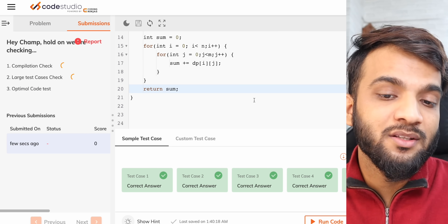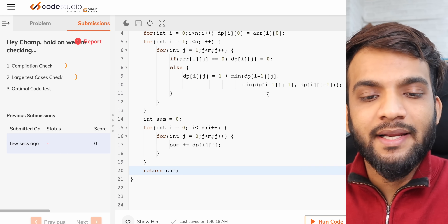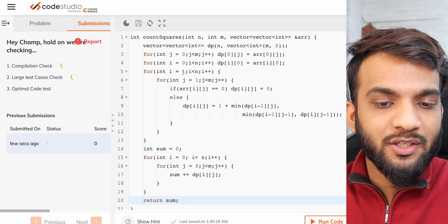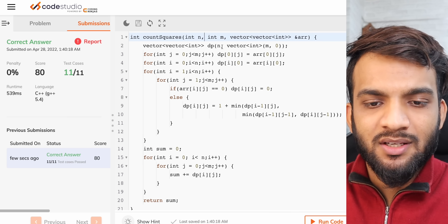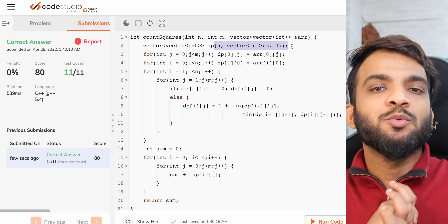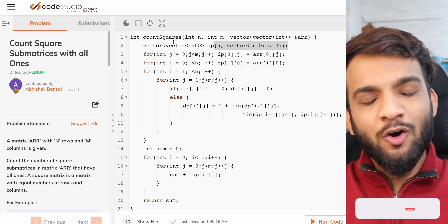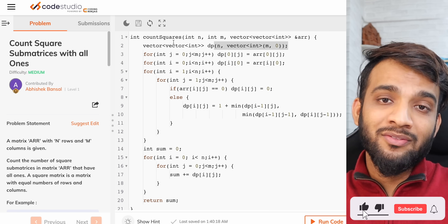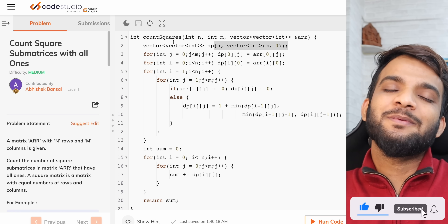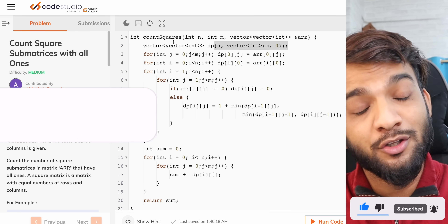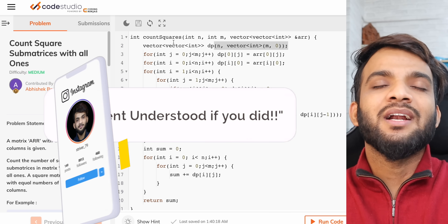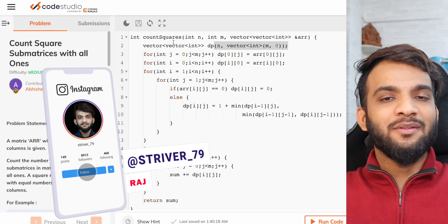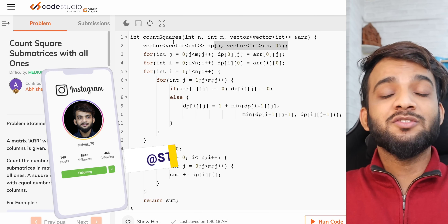The time complexity is O(N×M) since we visit every cell once, and the space complexity is O(N×M) for the DP matrix. Submitting this gives the correct answer. I hope I was able to explain this matrix DP problem clearly. If so, please like the video and consider subscribing — it keeps me motivated to create this content. See you in the next one!